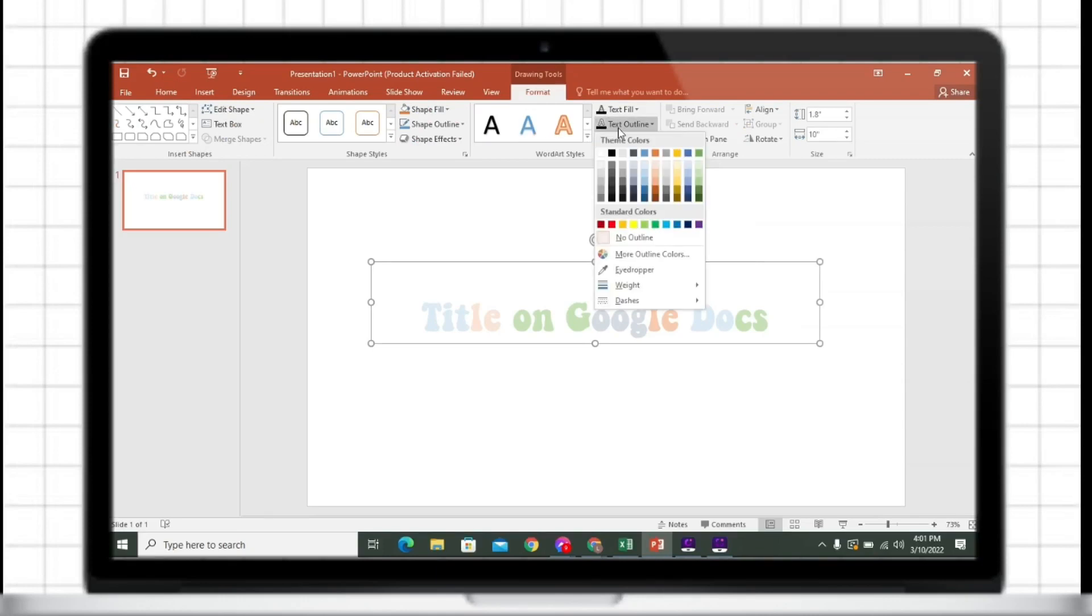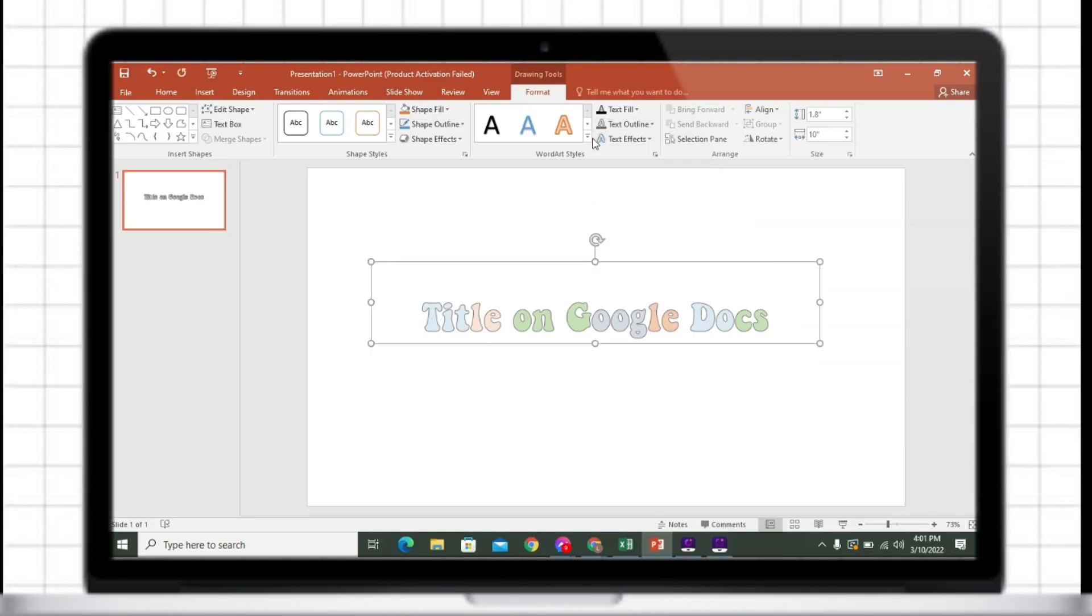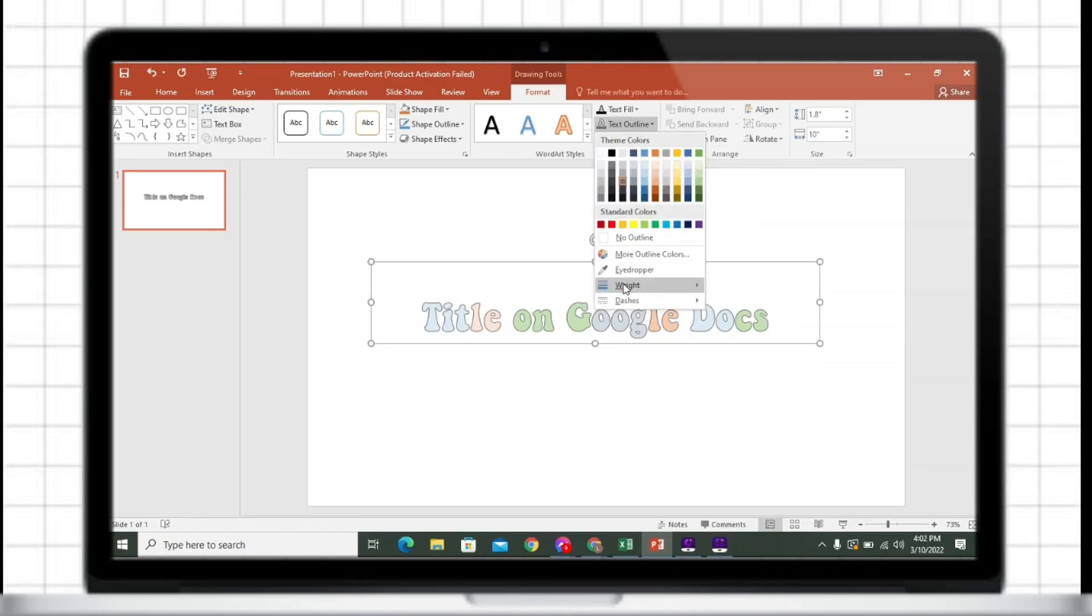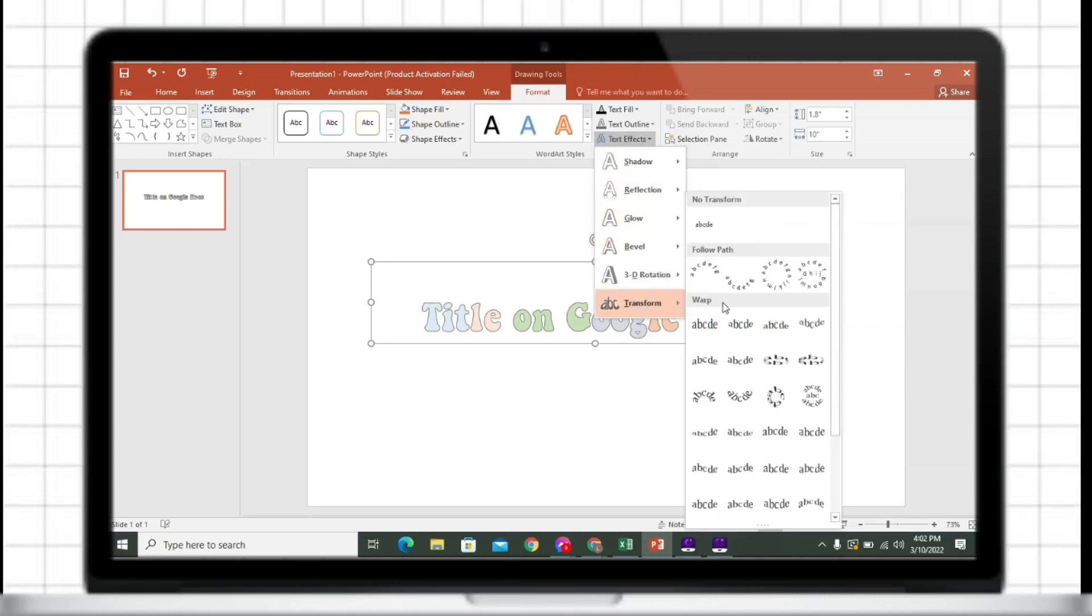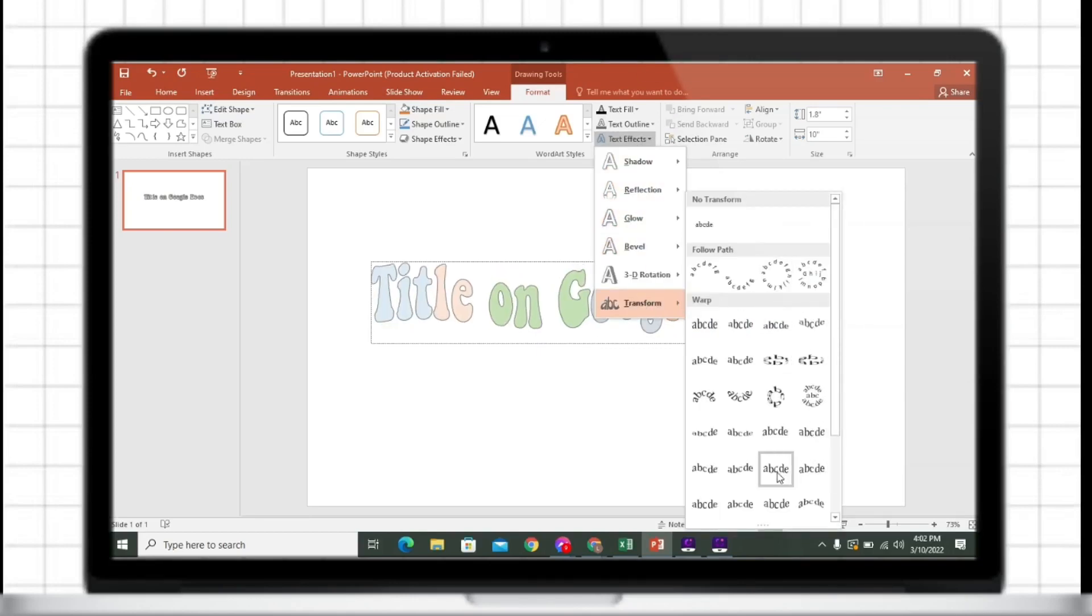I will change the text box. On the text effects, I will just put transform so it would look like this.